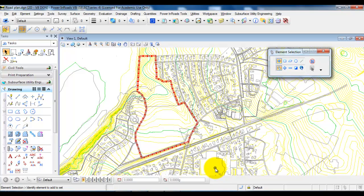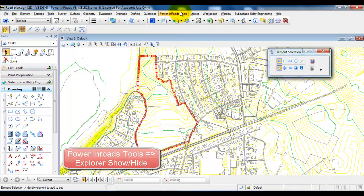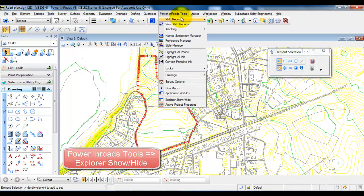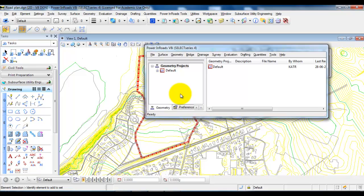In this tutorial we are going to take a look at how to create a new project in Inroads. First we need to go to Power Inroads Tools and select Explorer Show Height. This will open a window where we have some tools and where we will create the project.